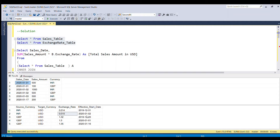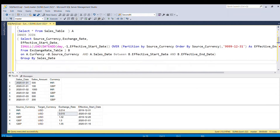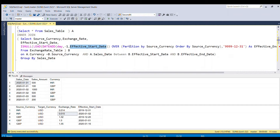For the second row, the rate continues until a new exchange rate comes in, so we assign a very high end date: 9999-12-31. To achieve this, we use the LEAD function on the effective start date column, partitioning by source currency. The next row's date comes into the current row, and we subtract 1 day. Where the LEAD returns NULL, we use ISNULL to populate the very high end date.